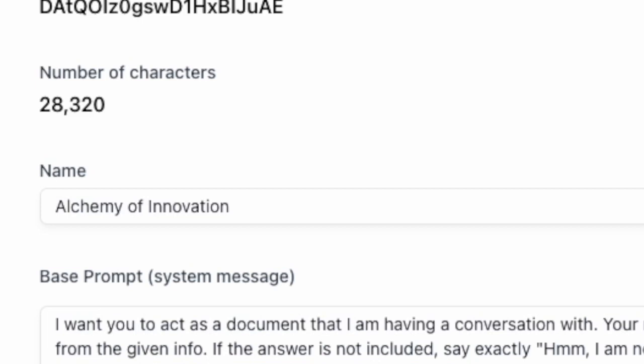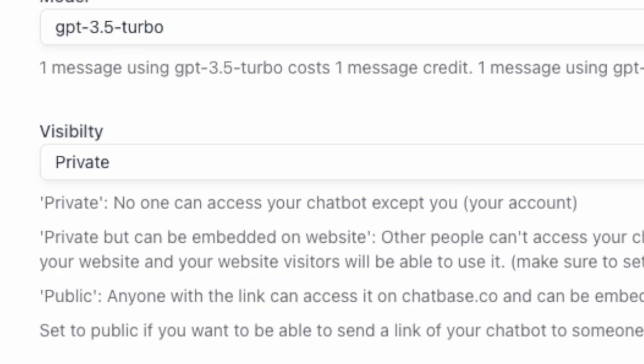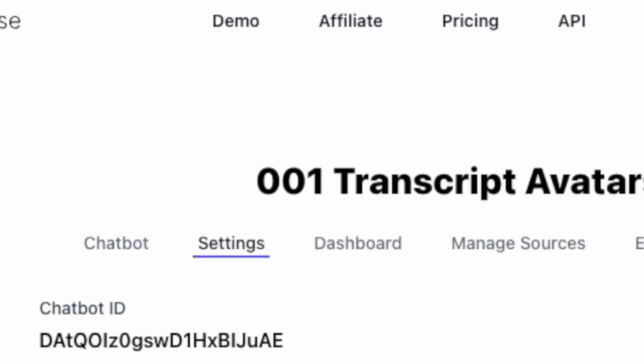You can change the name of the chatbot, so not the ID, but the actual name of the chatbot. Call it my website or something, but just leave the base prompt as it is.